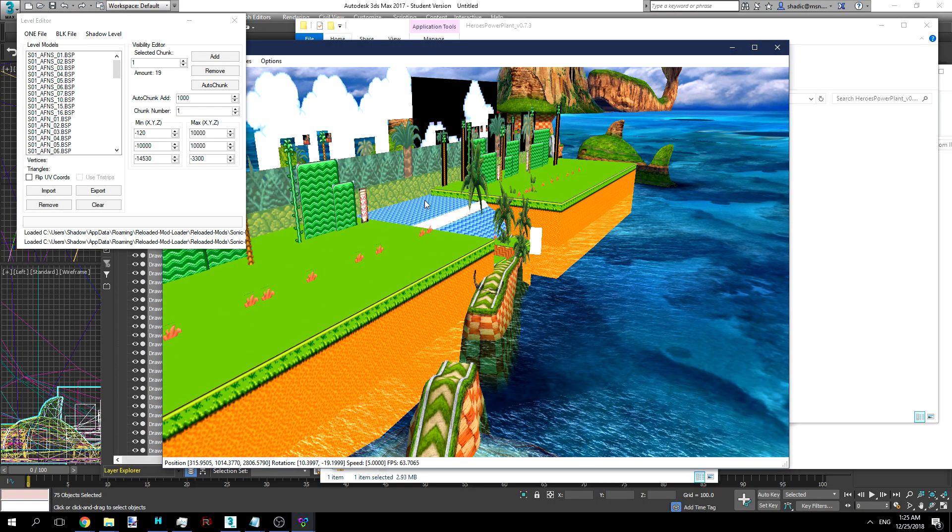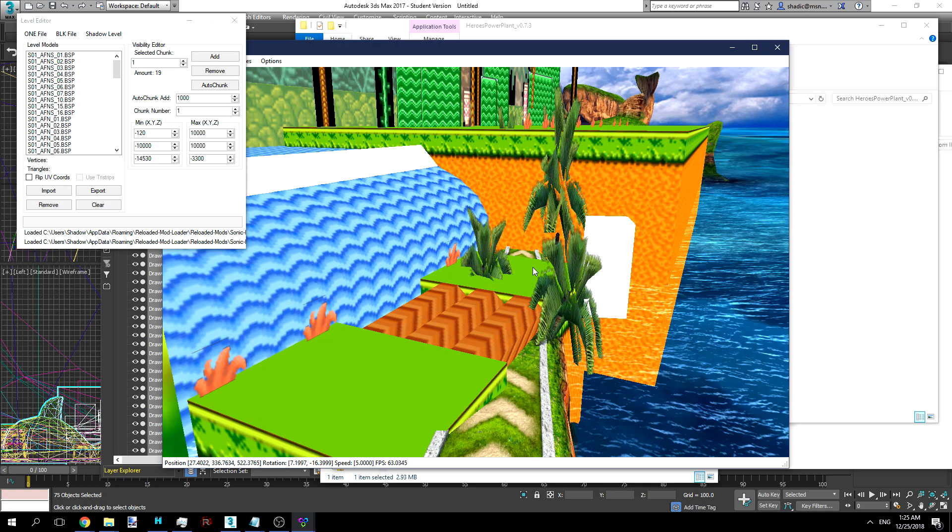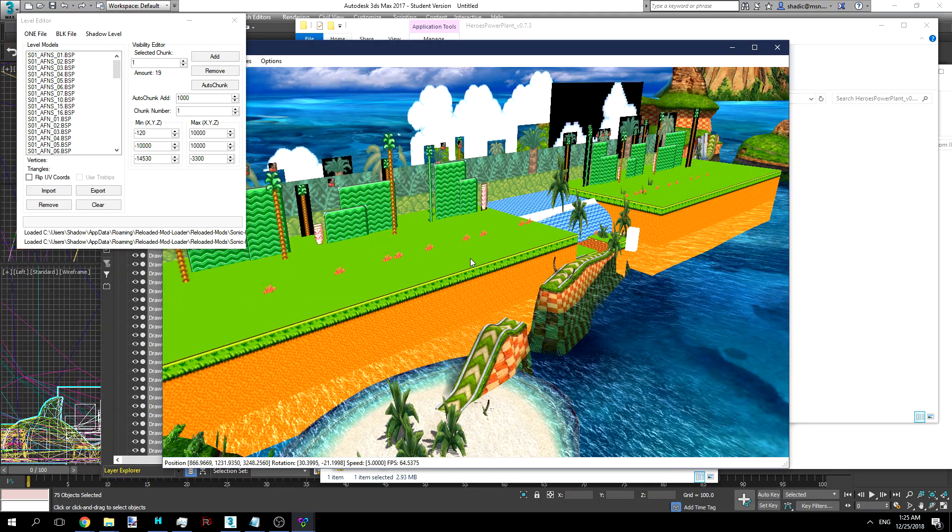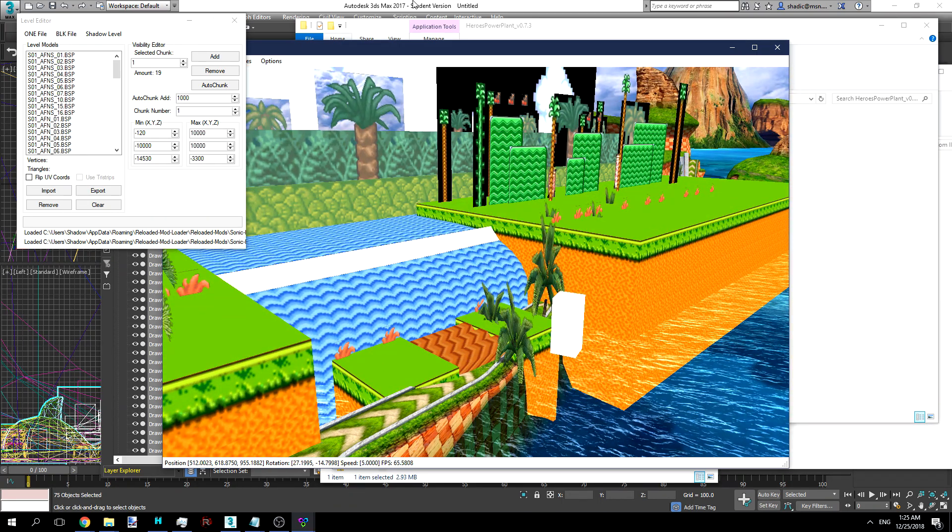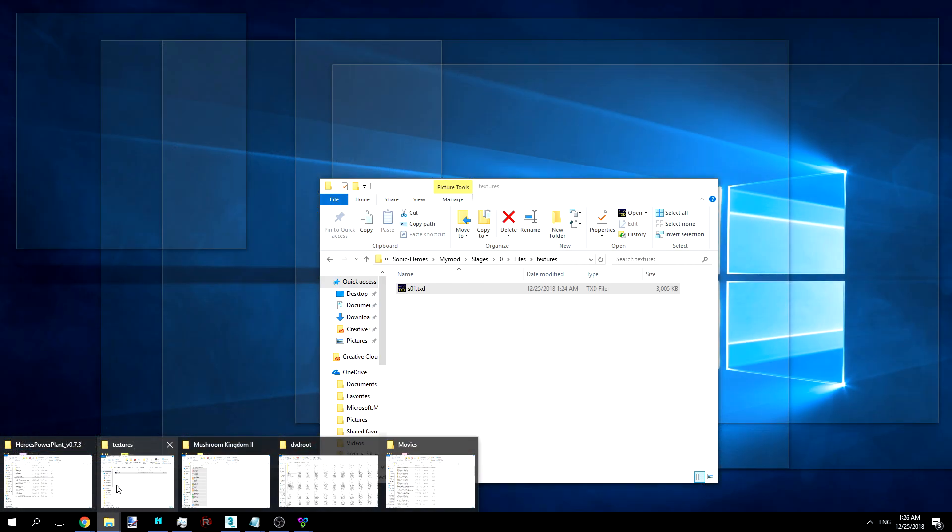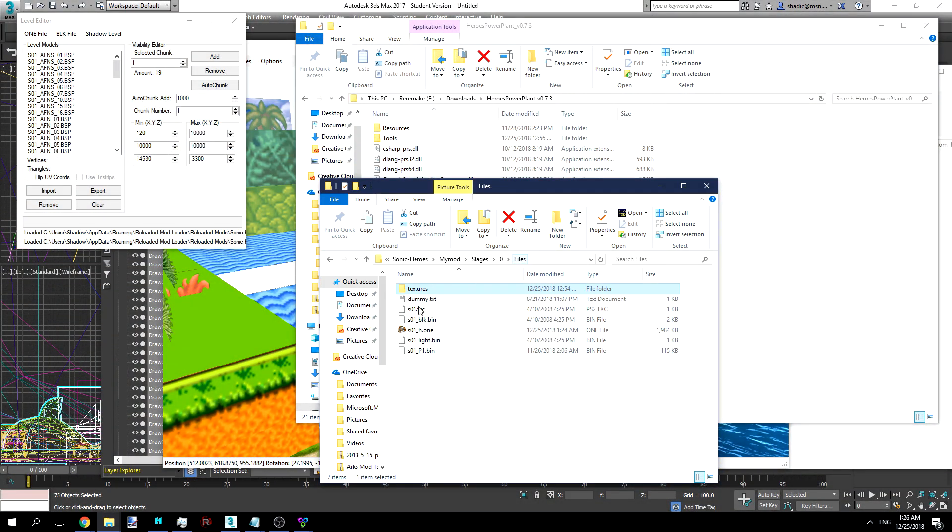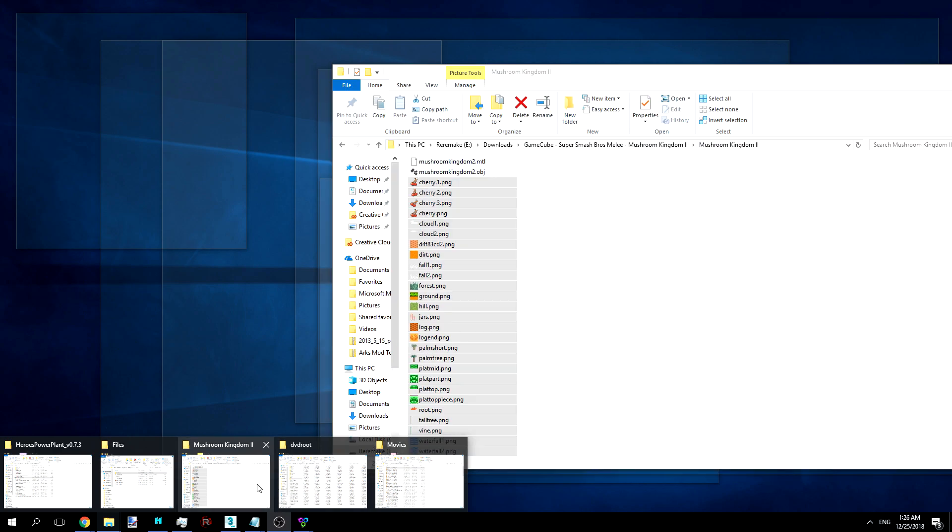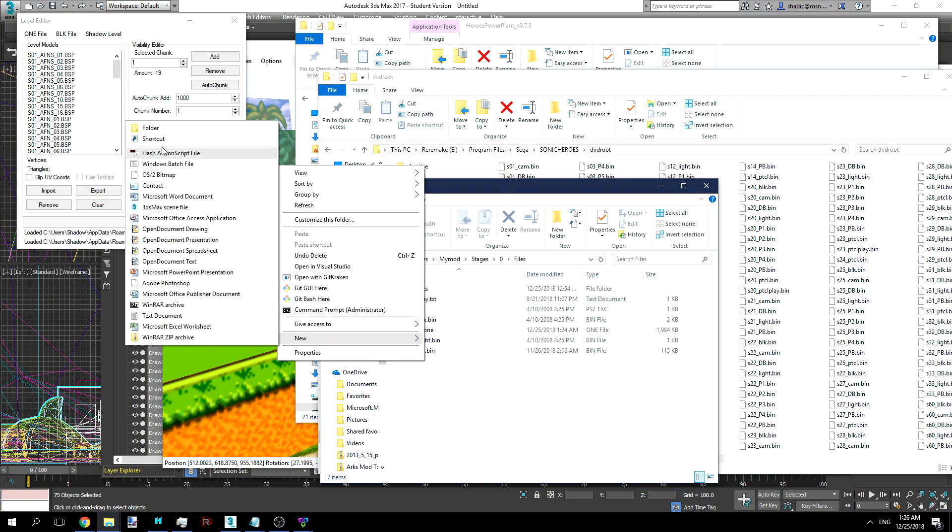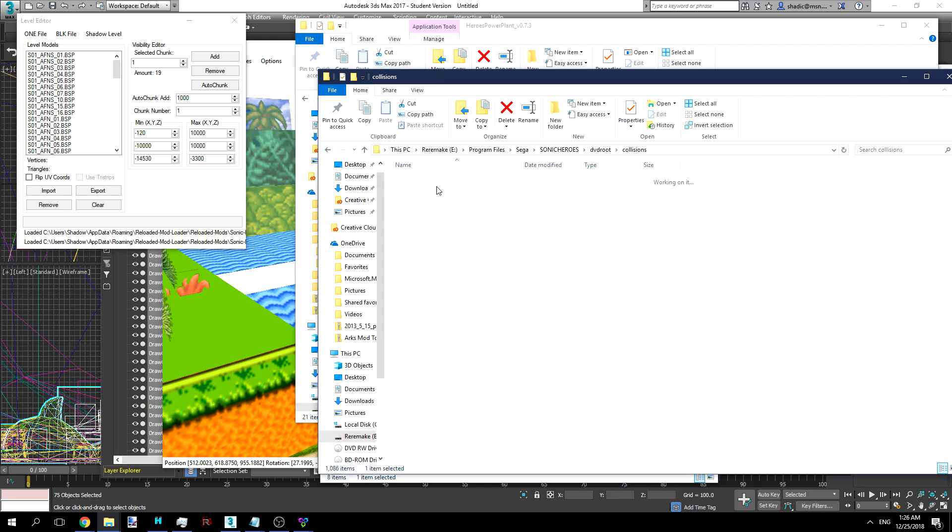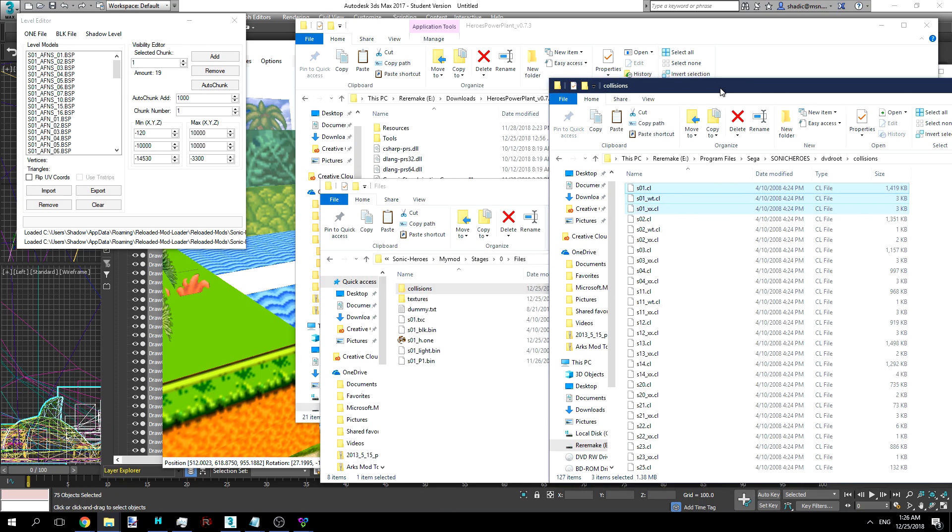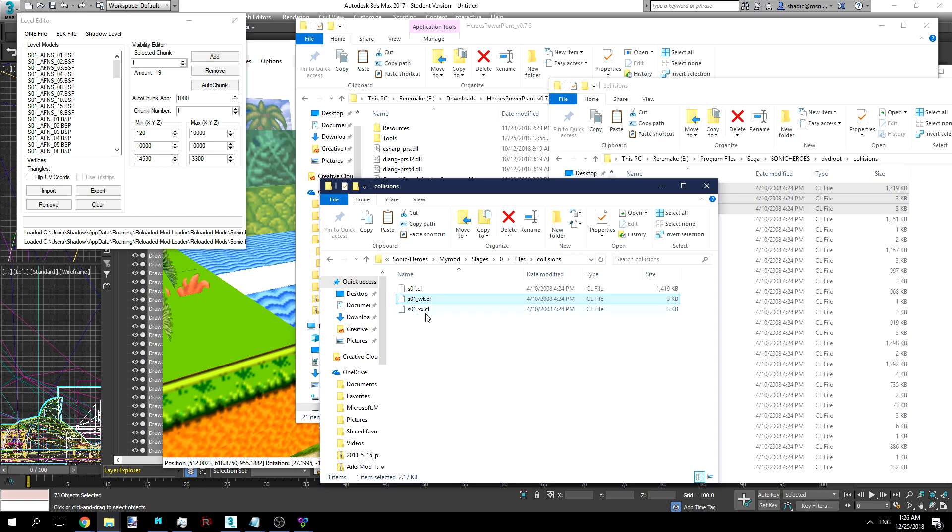The problem is that we didn't give it any collision. If we were to go in-game, as the camera can clip through, we can also clip through. So what we have to do for that is export the level collision. That's something else we should copy over. So what you'll want to do is make a collisions folder in your base folder here. Go into Sonic Heroes. And for the hell of it, let's just copy all three. This is your main one. This is your water collision, which will make the little splashes and everything. And this is death collision.